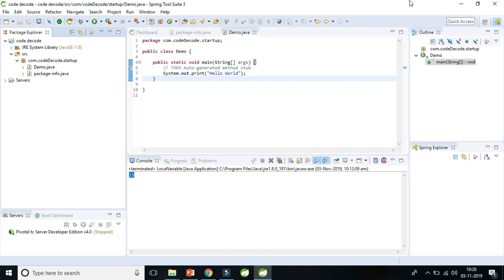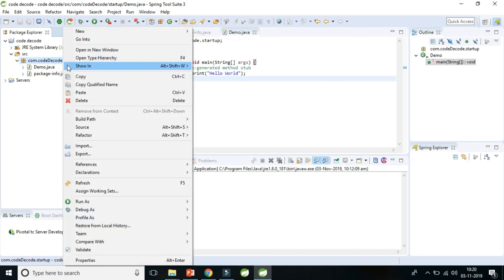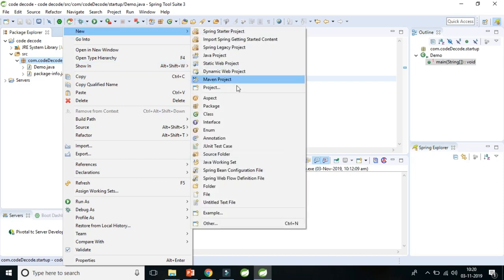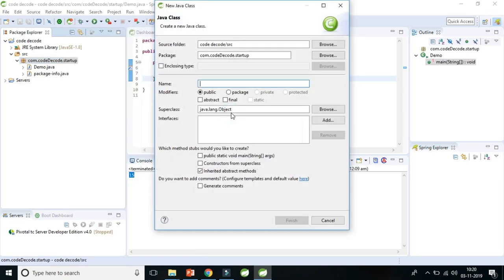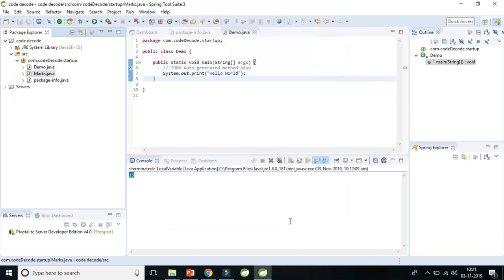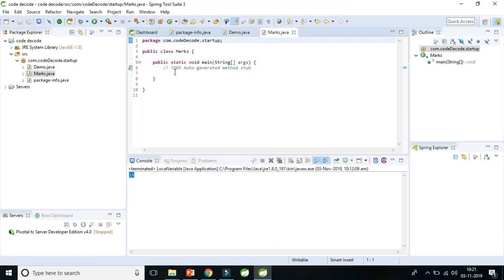So we have STS IDE open here and we will create one class. Let's click on new class and let's give the name of class marks. Also check on public static void main because we need that. So here we have class marks.